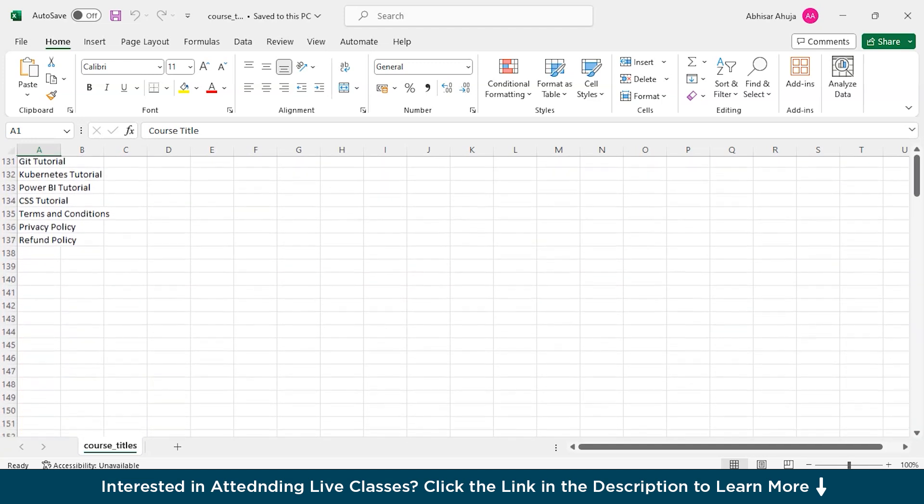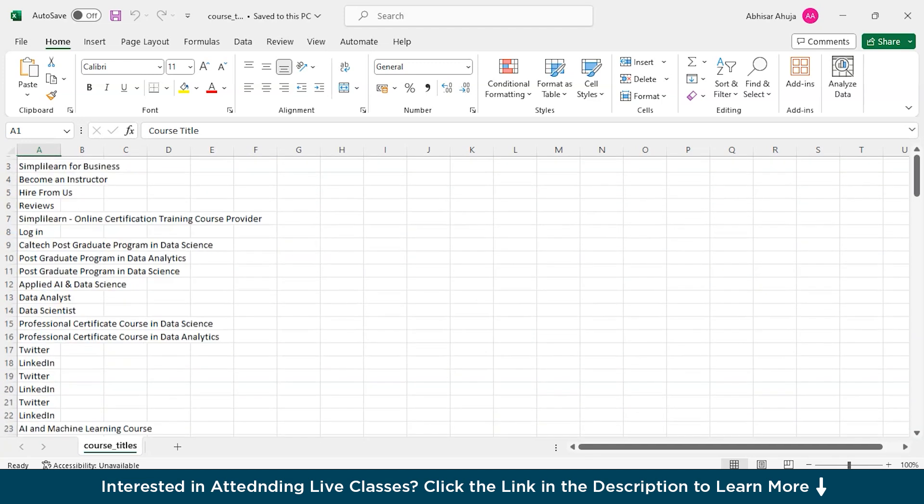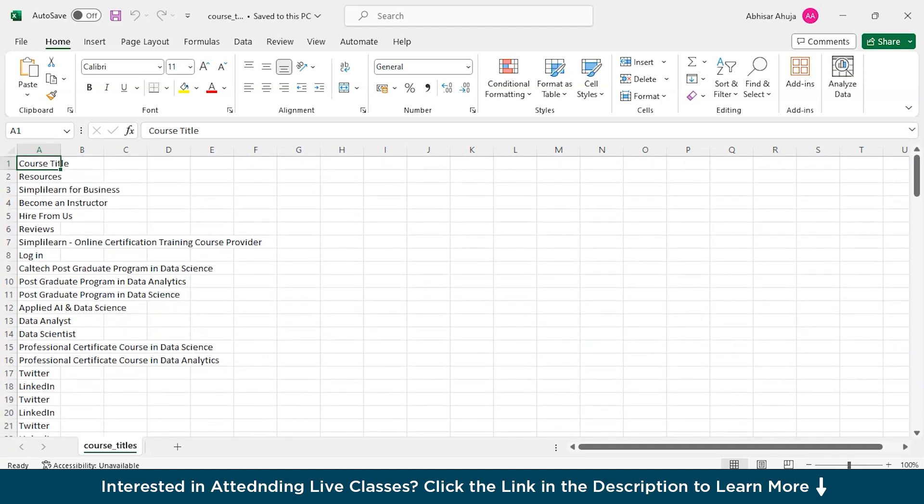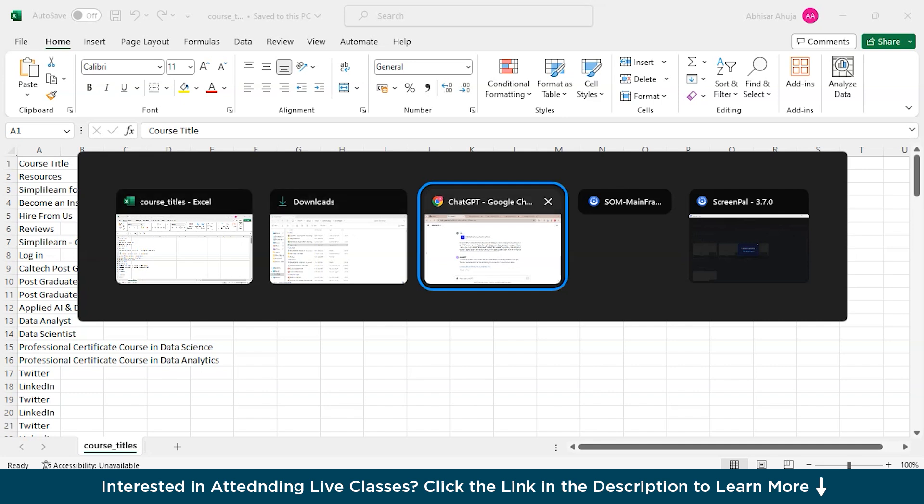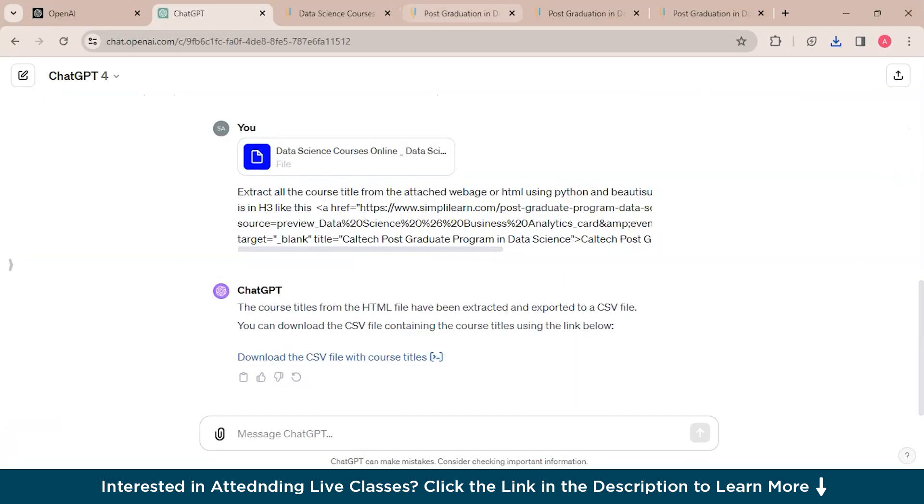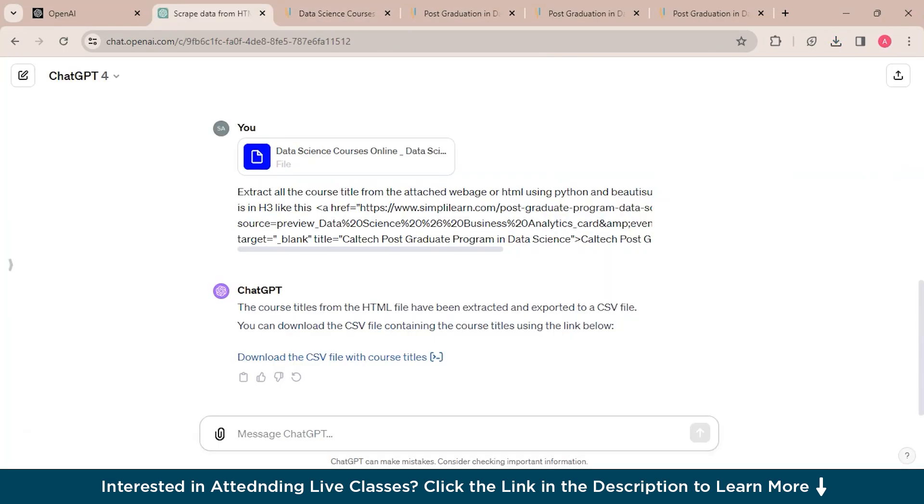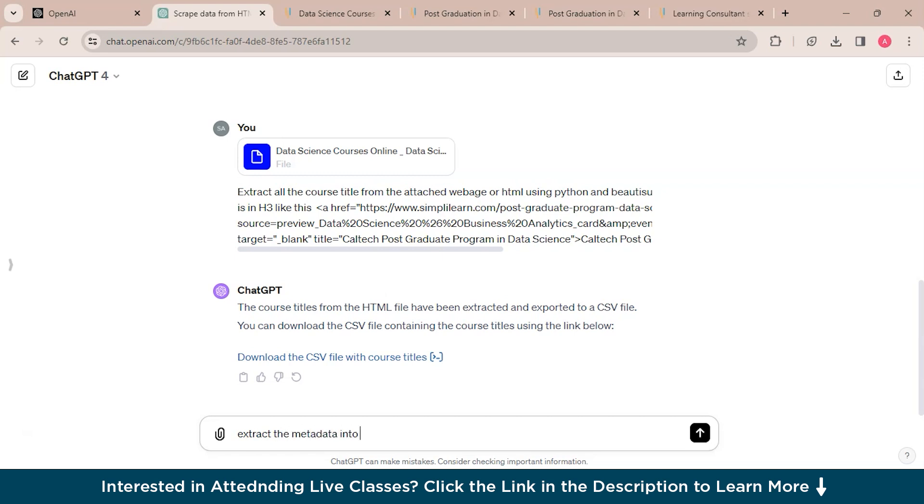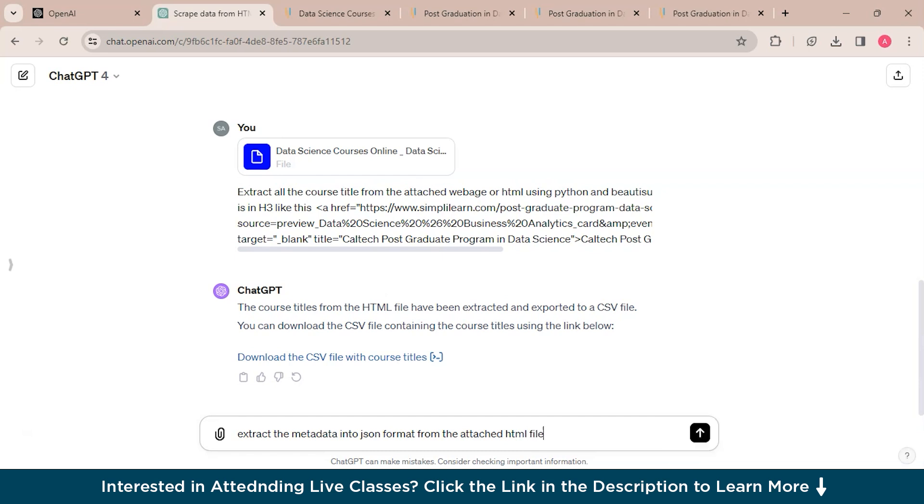So you could see that it has created a CSV file. We'll click this and open the file. It has extracted all the titles which are present in h3 into a CSV file, but we asked only for the course titles and it has done so for all the h3 points. Now we'll ask the ChatGPT to extract the metadata into JSON format from the attached HTML file.